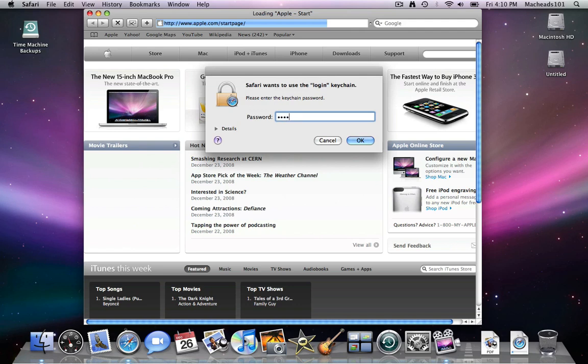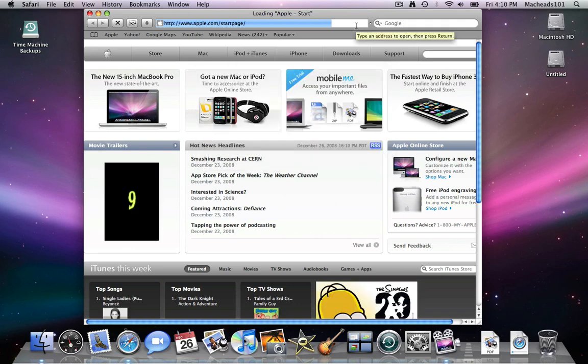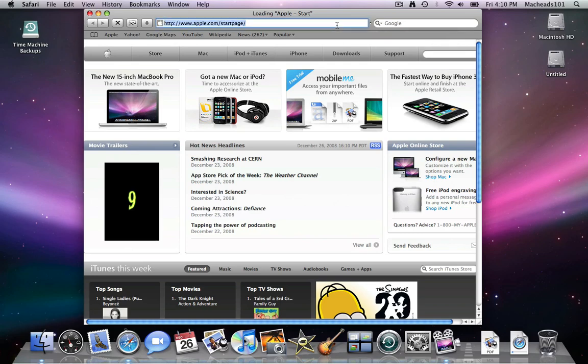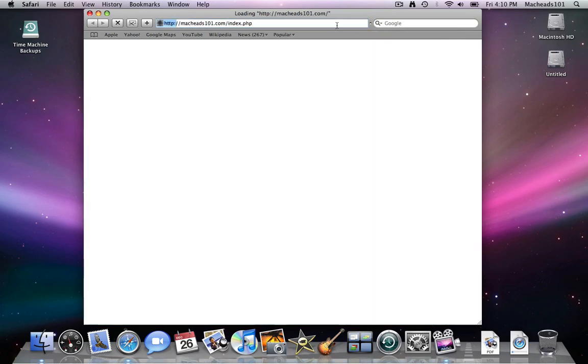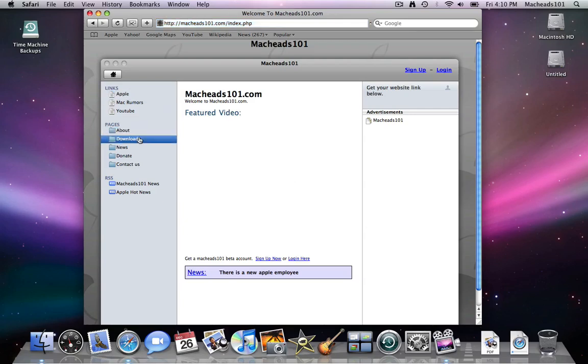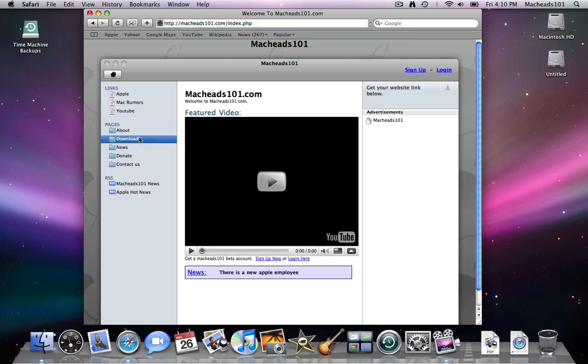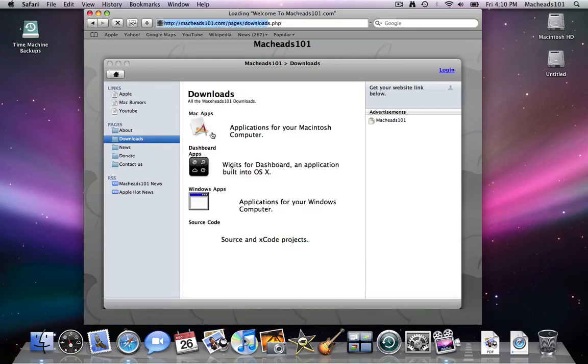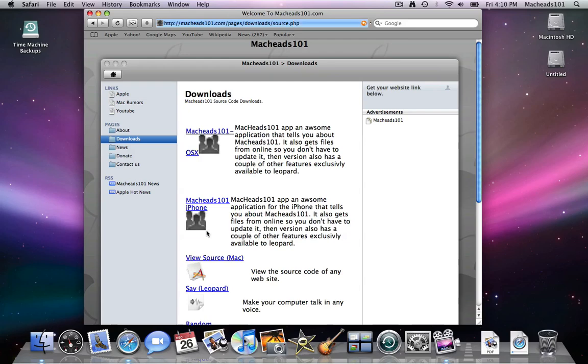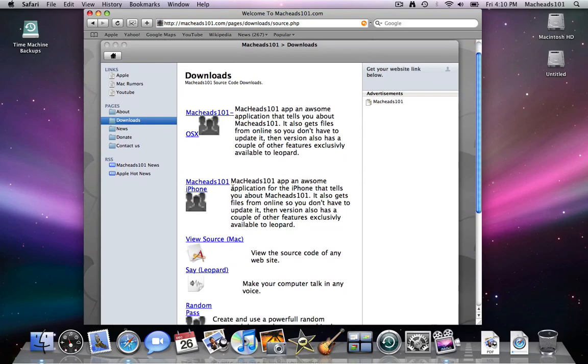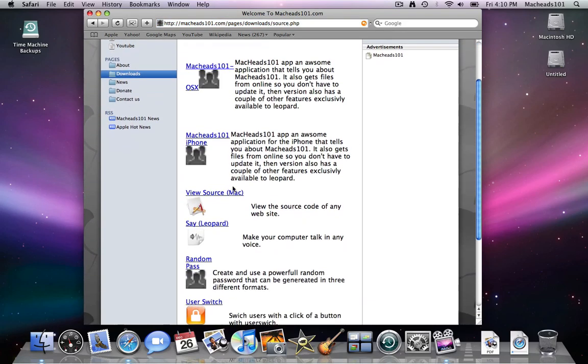So let me just show you on our downloads page, now you can click source code. Right here are downloads for our source code.